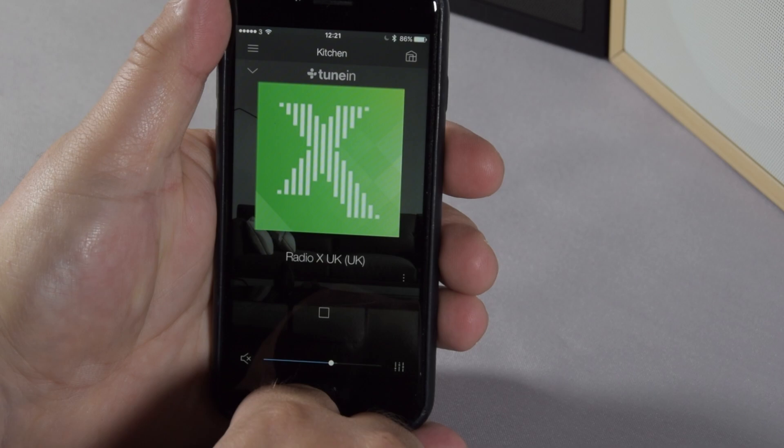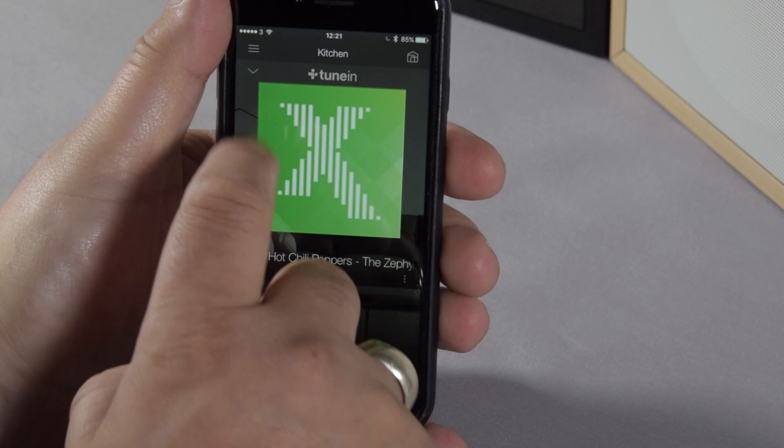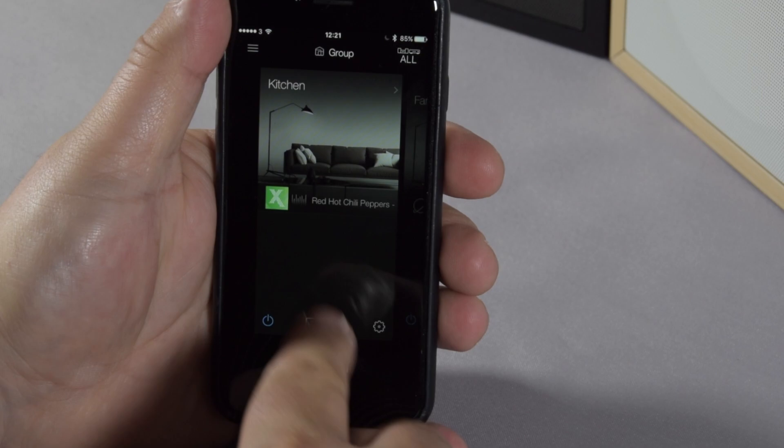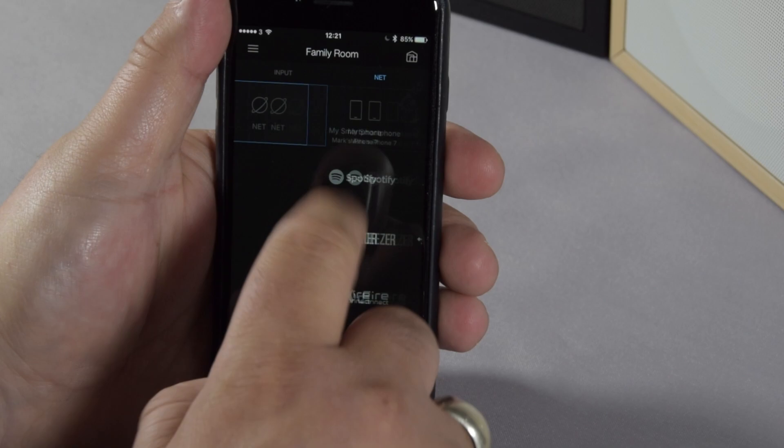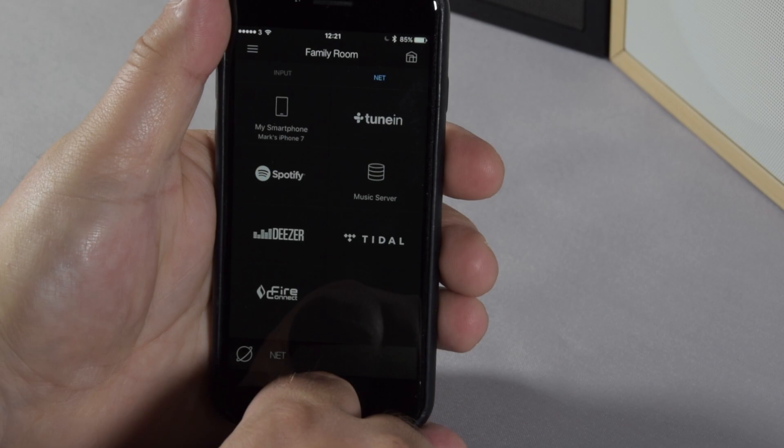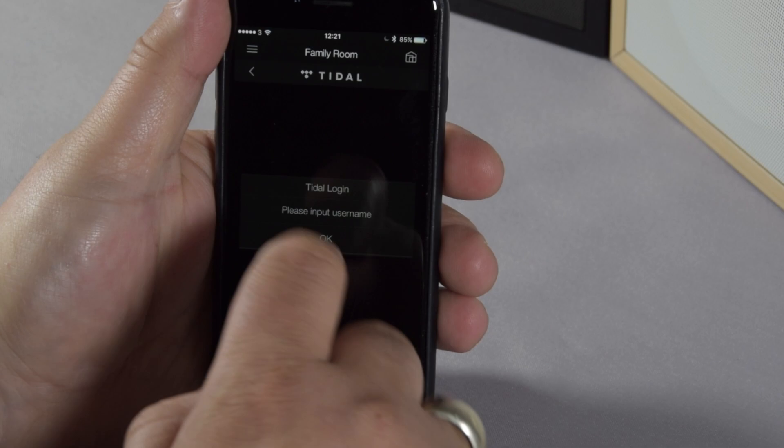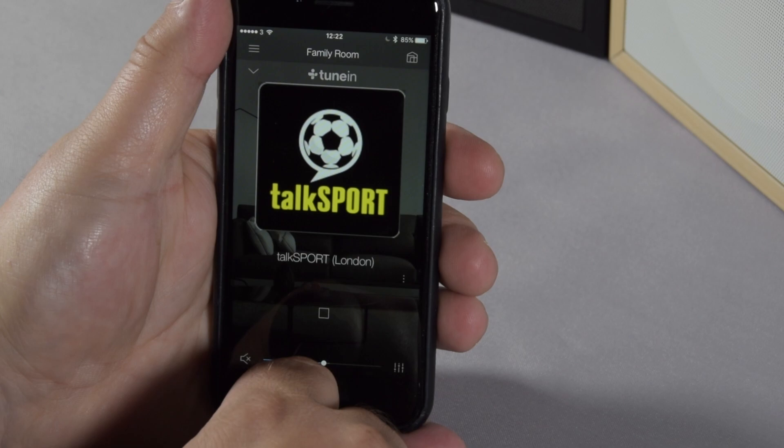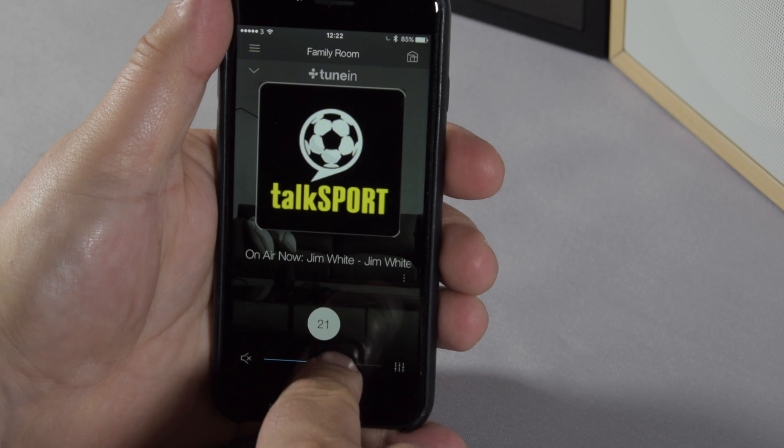So, with the kitchen playing some music, what we can actually now do is go back to the main homepage, select the other zone. We've got Red Hot Chili Peppers playing. Now, we can select the family room, go in and actually select another stream, whether that's Tidal, Deezer, Spotify, or again, another TuneIn channel. You've got a login with your details, and I'll select another radio station from the TuneIn catalog. It's all very nice and simple and fluid to use. We've got a nice, simple volume controller on the bottom, and now we have two zones playing two different things at different volumes at the same time.